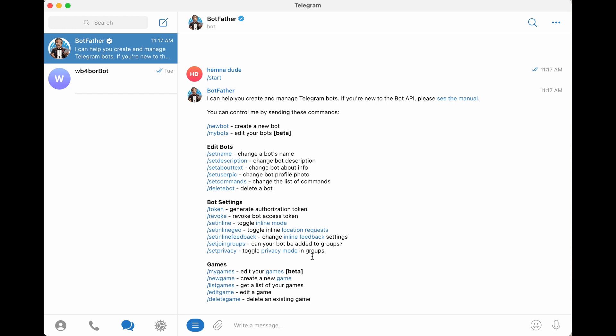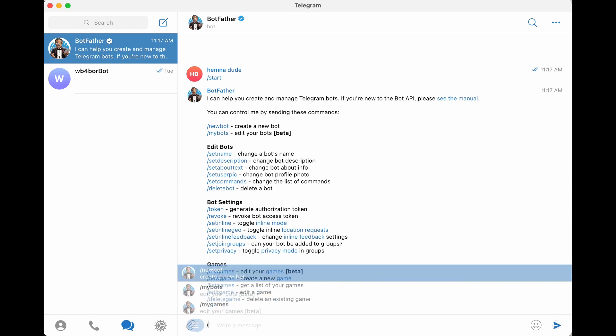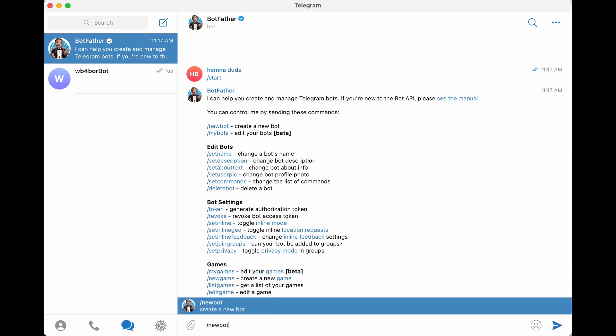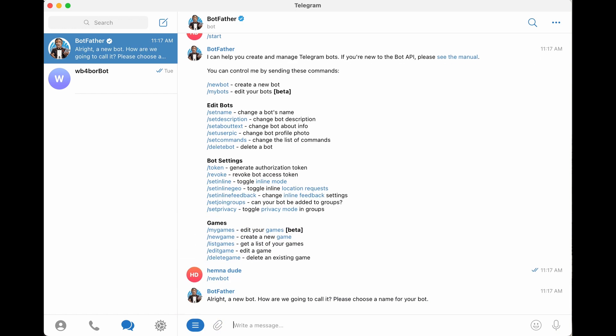And Botfather is the bot that is going to create our bot that will give us our API token, which we'll put in the APRSD.yaml file that APRSD plugin will use to communicate with anybody on the Telegram ecosystem. So to create a bot, you say slash new bot.